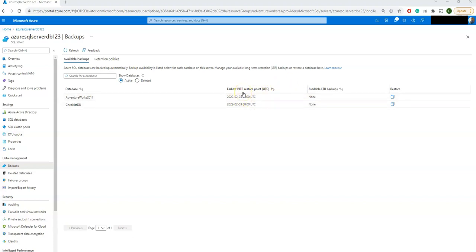So what is PITR or Point-in-Time Restore? How does it work? There are two parameters which you have to remember: one is LTR, Long-Term Backup Retention, and the PITR, Point-in-Time Restore.